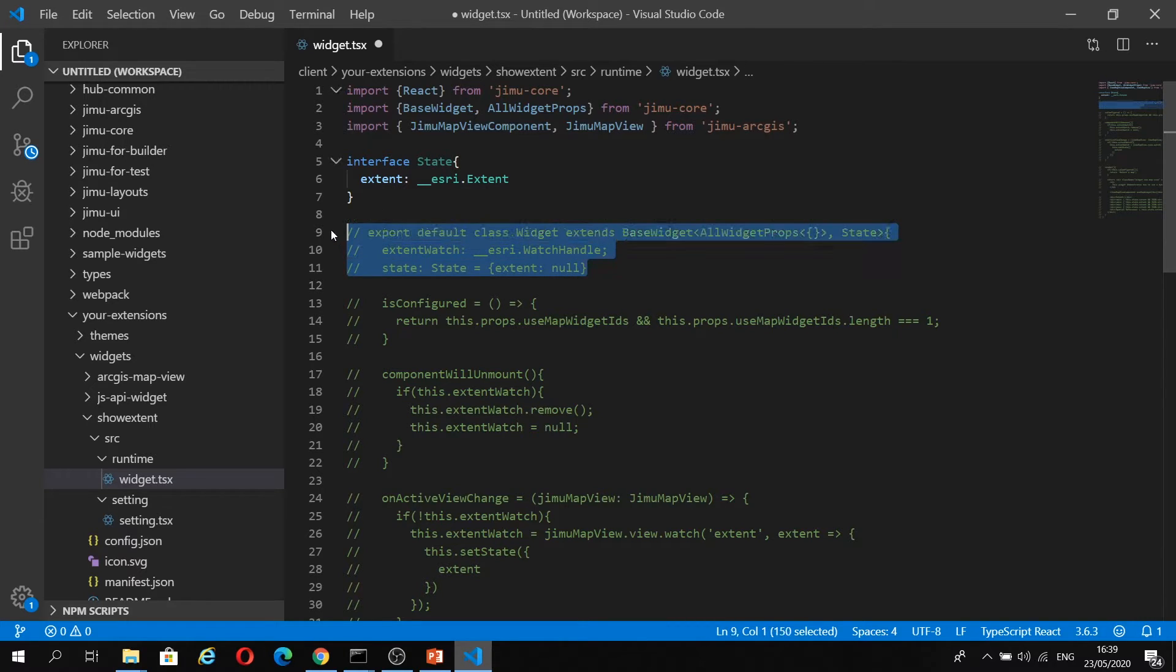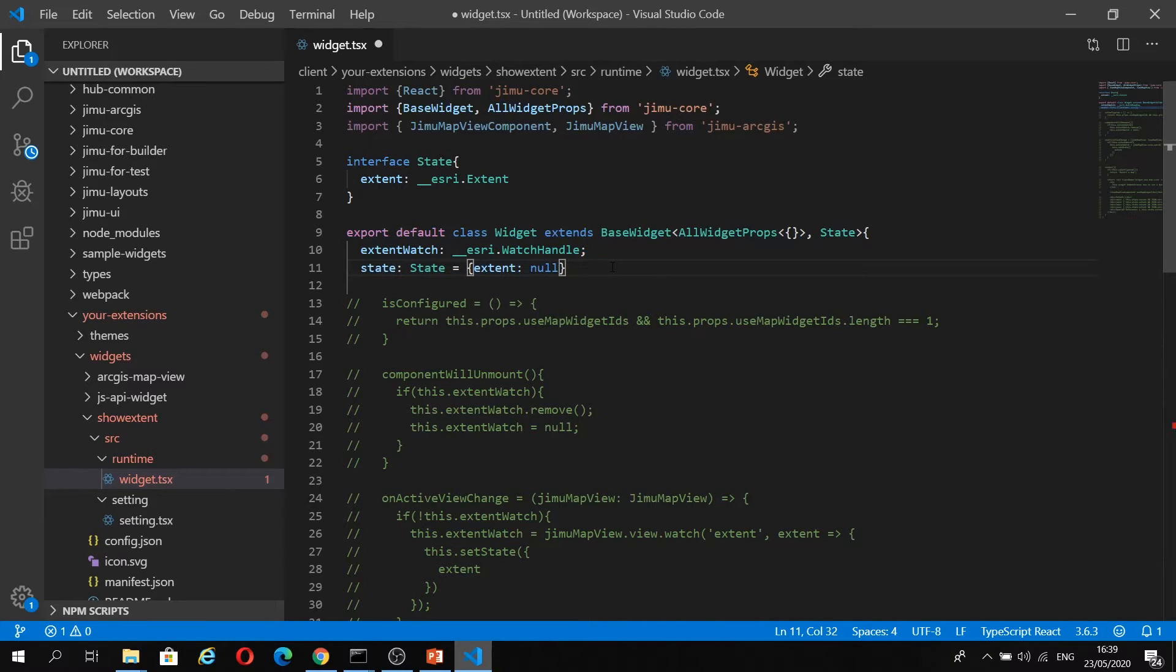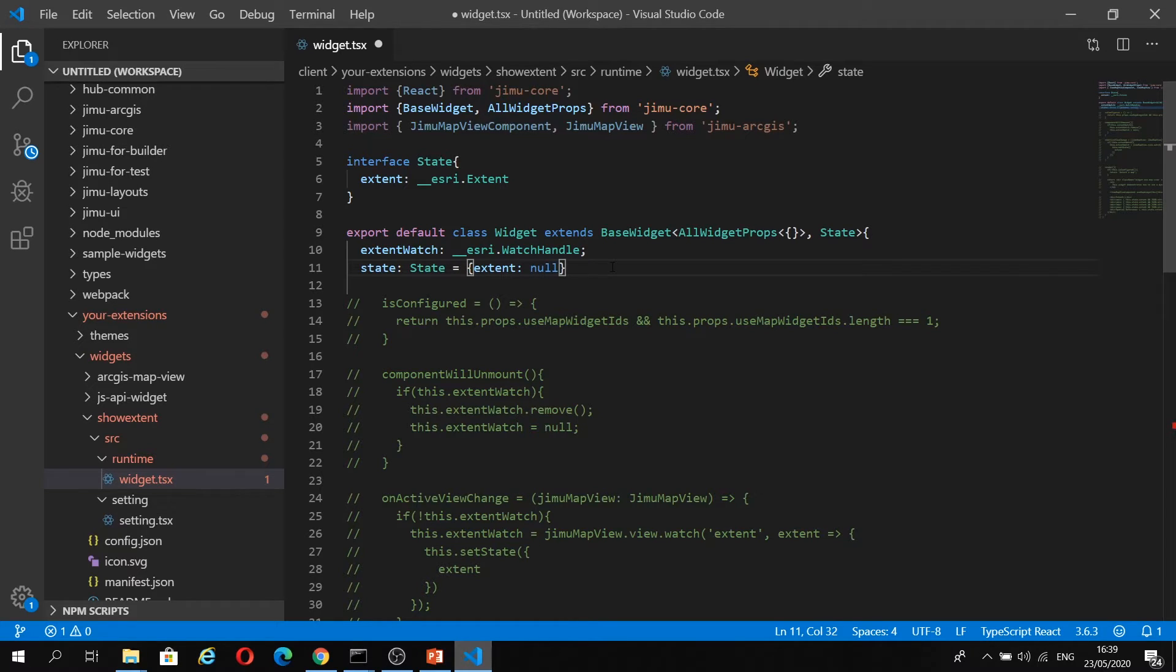Here, we're going to be creating our default class of widget, which is going to extend BaseWidget, and we're going to use the type AllWidgetProps here to get access to the widget properties. We have a watch handle on the extent watch to look for changes, and we're going to set the initial extent state to null.